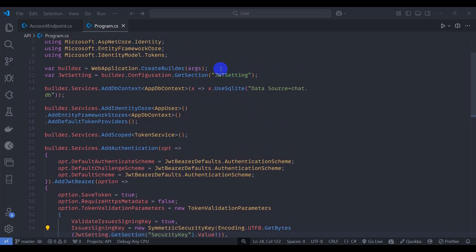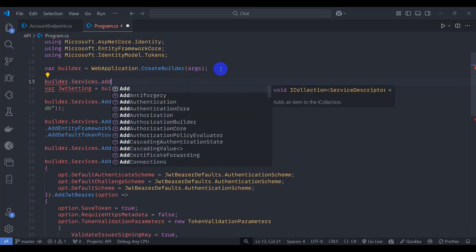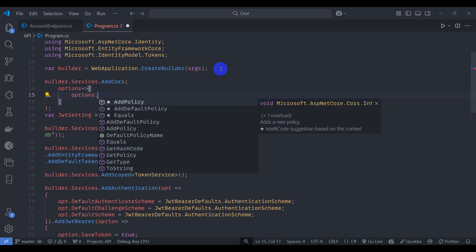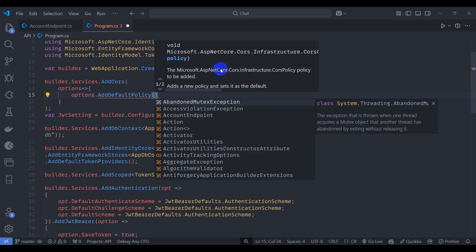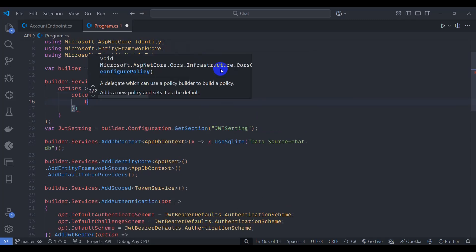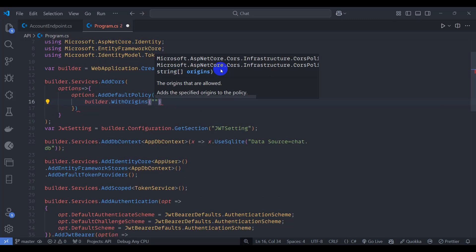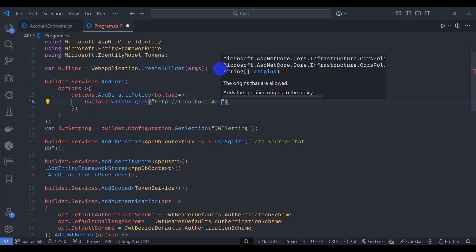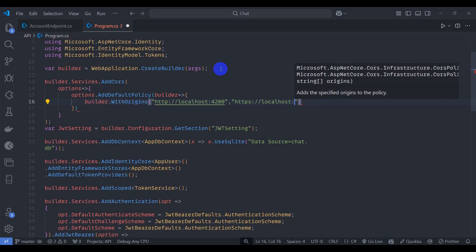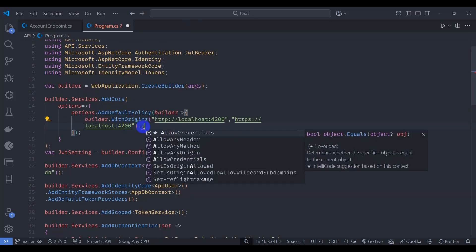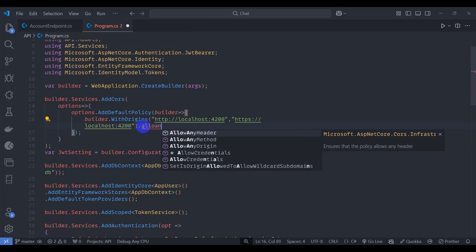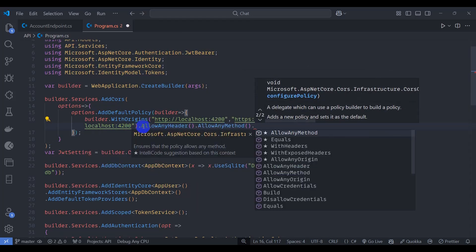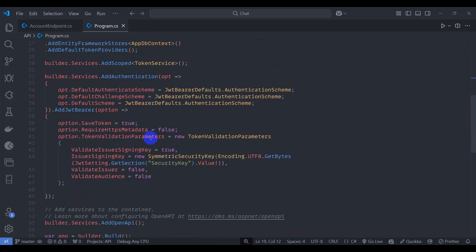First of all, let's enable CORS here. builder.services.AddCors, options goes to let's add options.AddDefaultPolicy, and inside policy let's add builder here. Inside here, builder.WithOrigins, let's say for now http://localhost:4200 and another one https://localhost:4200, dot AllowAnyHeader, AllowAnyMethod, and AllowCredentials.